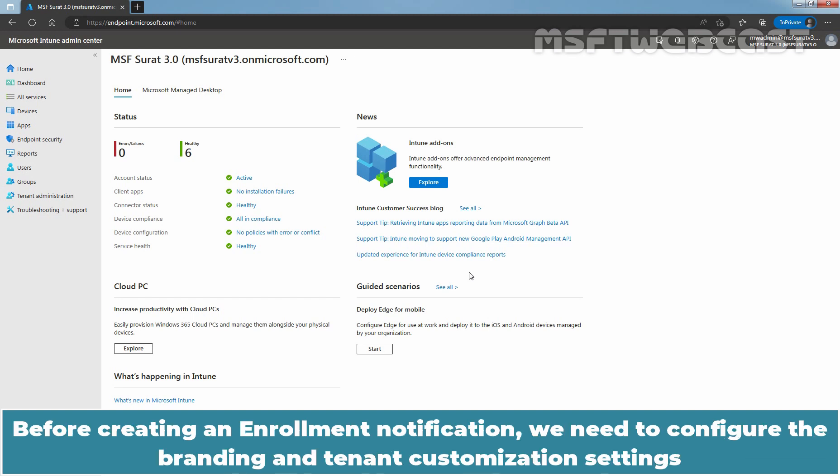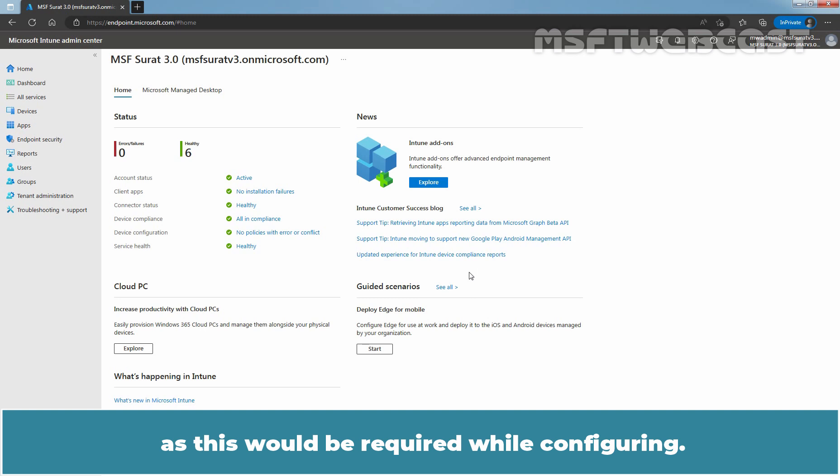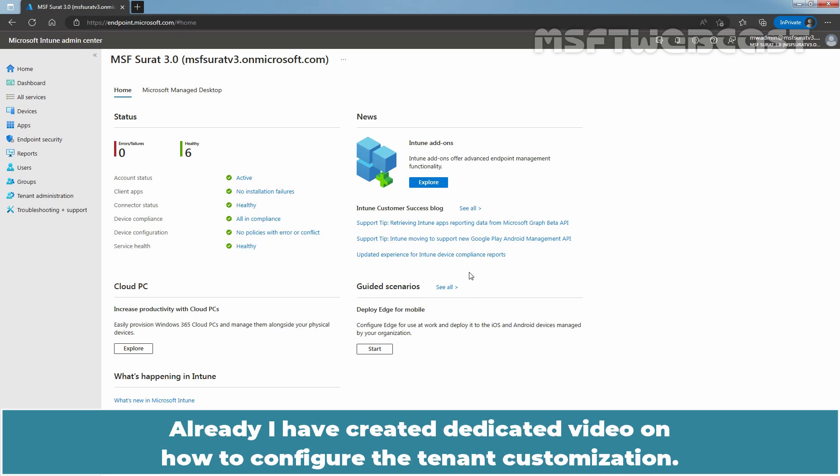Before creating an enrollment notification, we need to configure the branding and tenant customization settings as this would be required while configuring. I have created a dedicated video on how to configure the tenant customization.